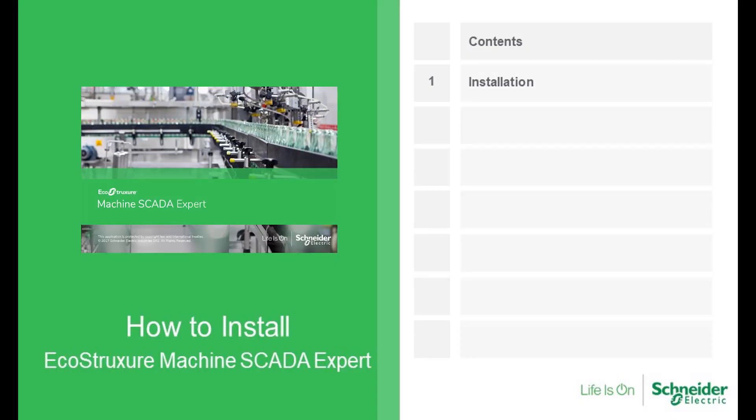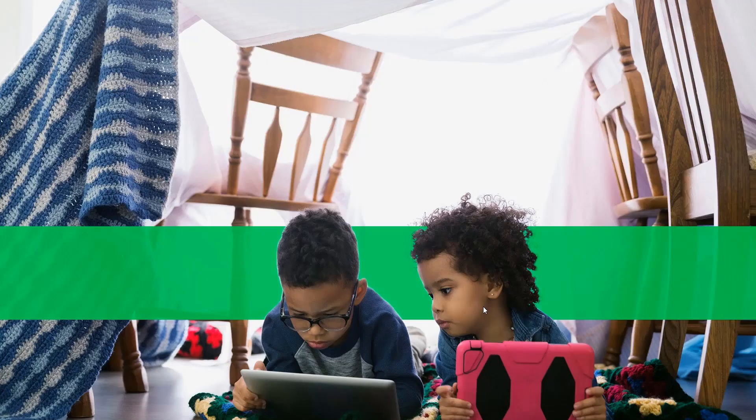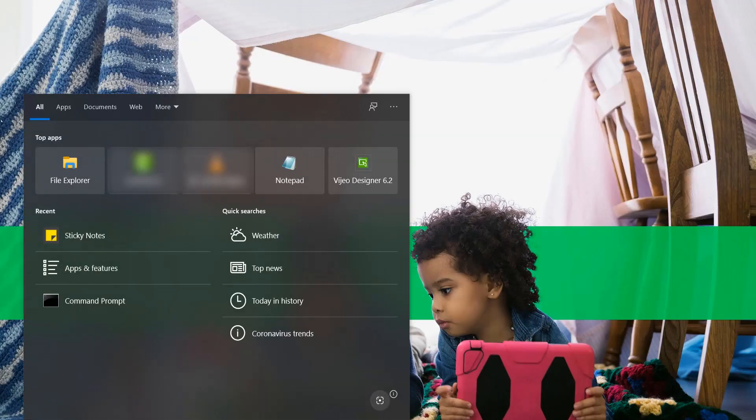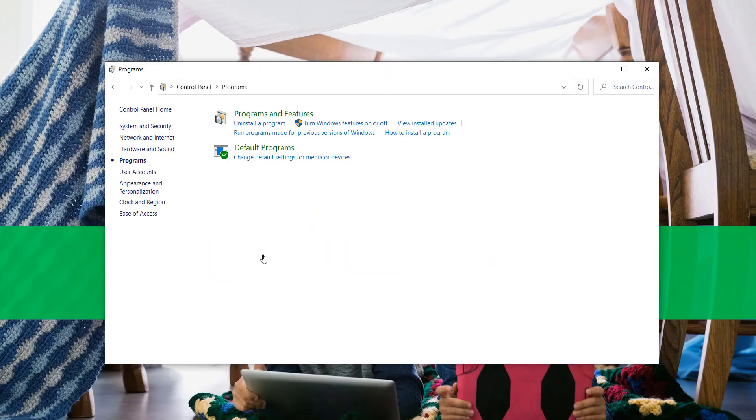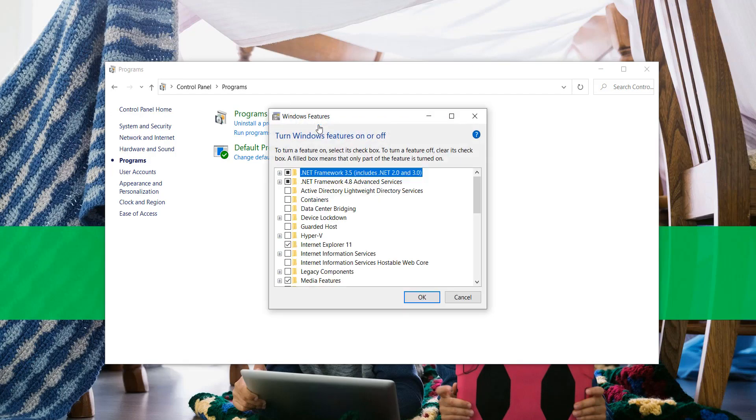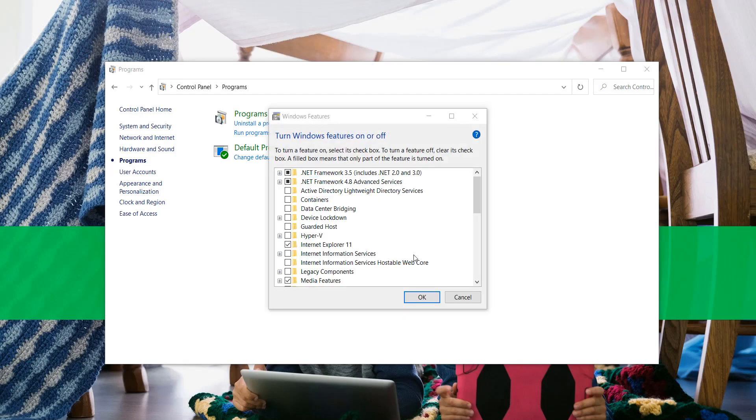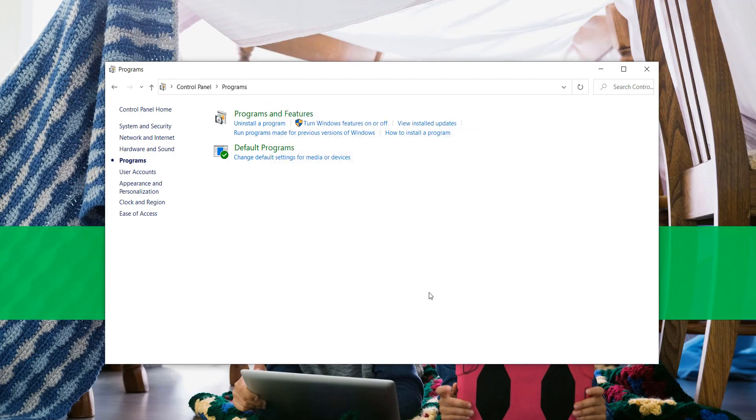This video will guide you on EcoStruxure Machine SCADA Expert installation. To install and run EcoStruxure Machine SCADA Expert, you must have both .NET Framework 3.5 and .NET Framework 4.7.2 or later installed. If in your application you want to use the industrial graphics editor that has been integrated into EcoStruxure Machine SCADA Expert from version 2020 as an option for screen design, a web server must be installed and configured.